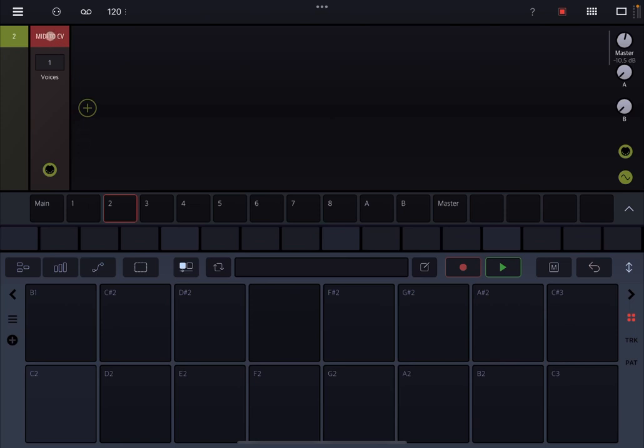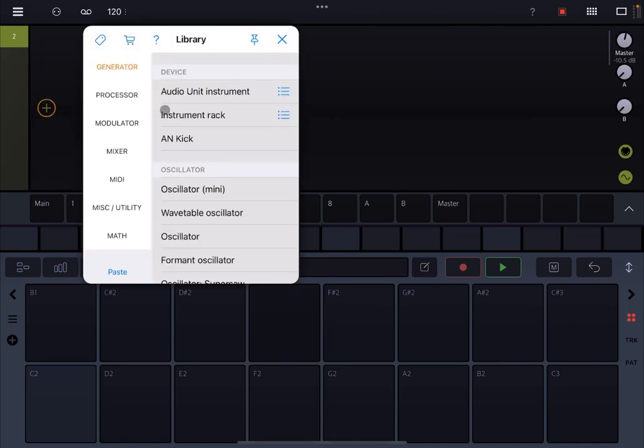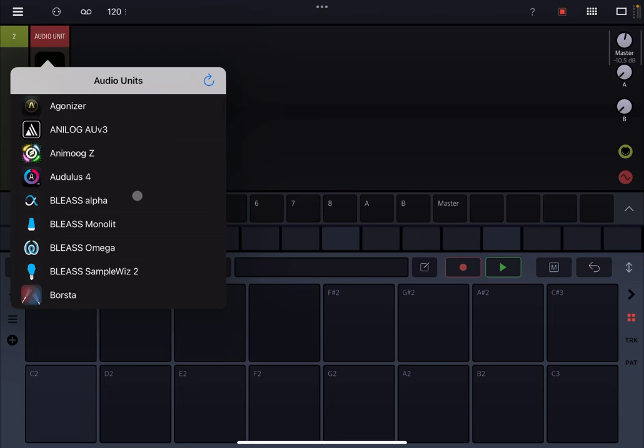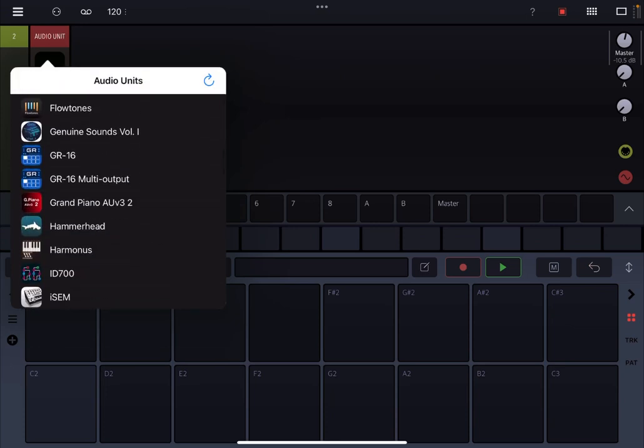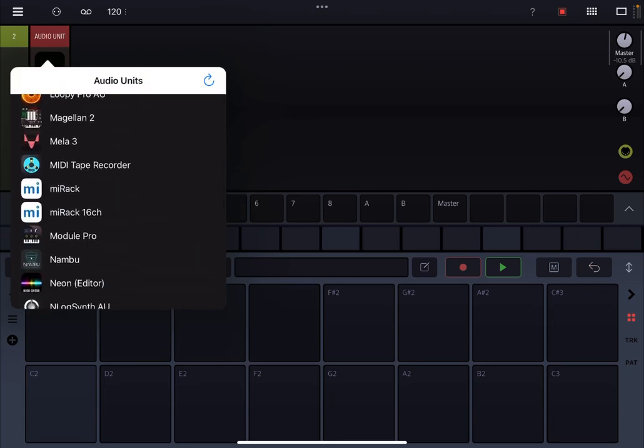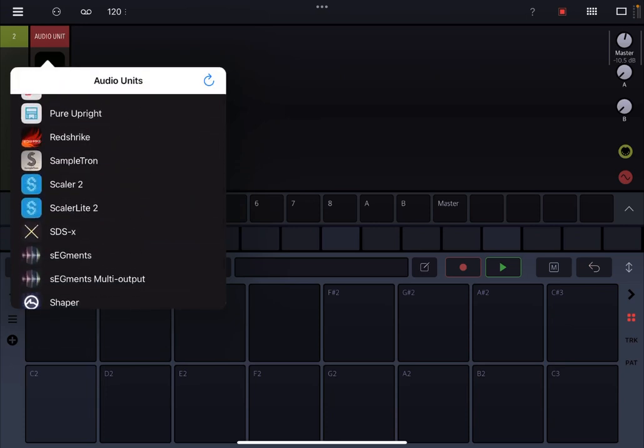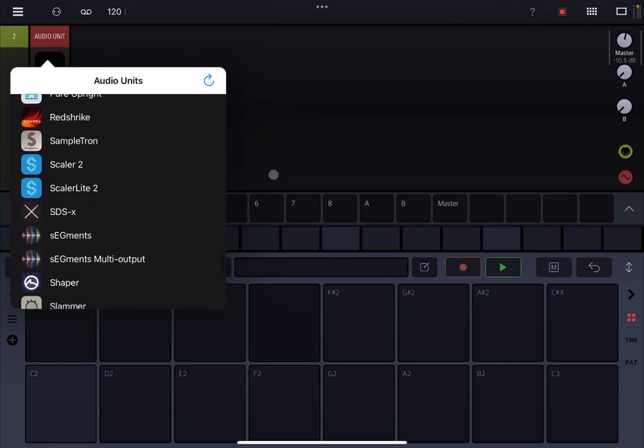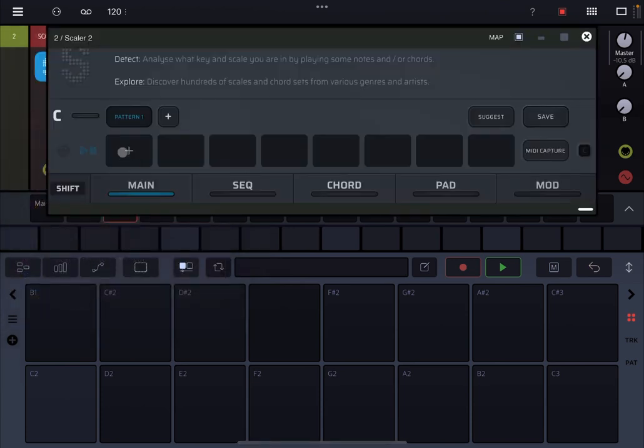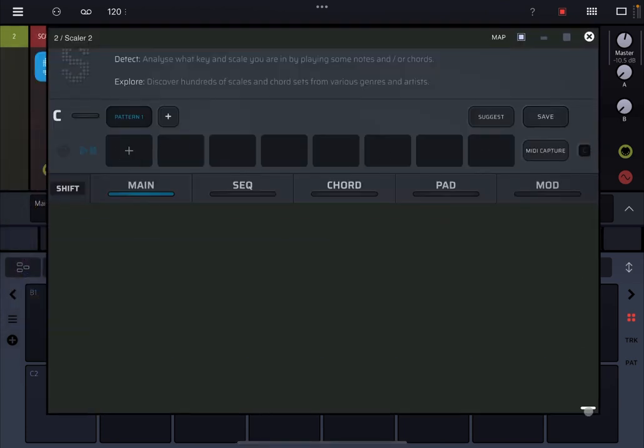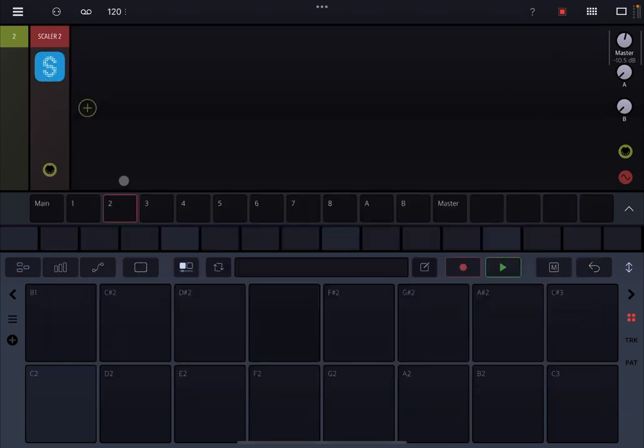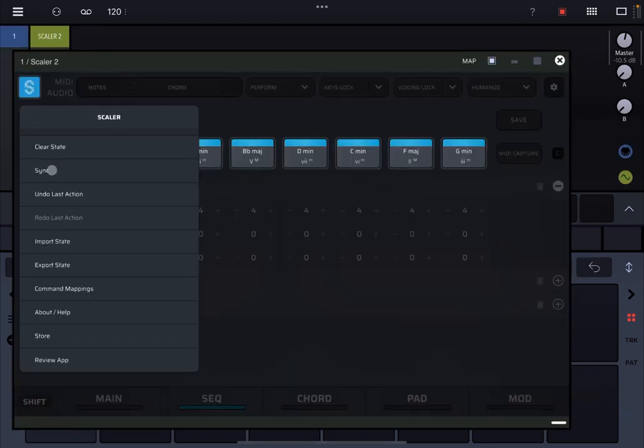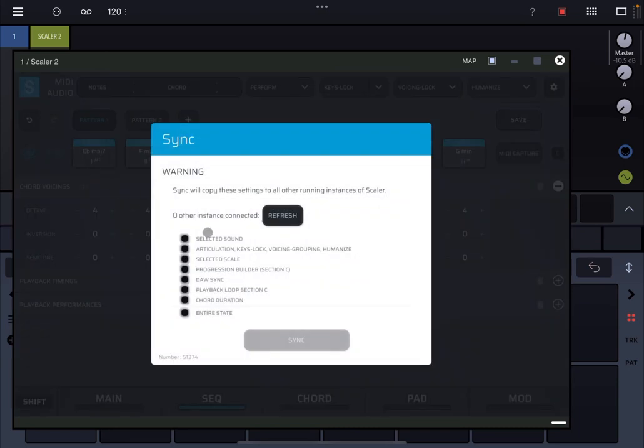For example, you can go on the second track, bring in another audio unit instrument, search again for Scalar 2. And what you can also do now, let me show you that it recognizes other instances. So let's go back to track one, open Scalar 2. Let's go to the menu and click on Sync. And you wait a second and you will find the other instance.